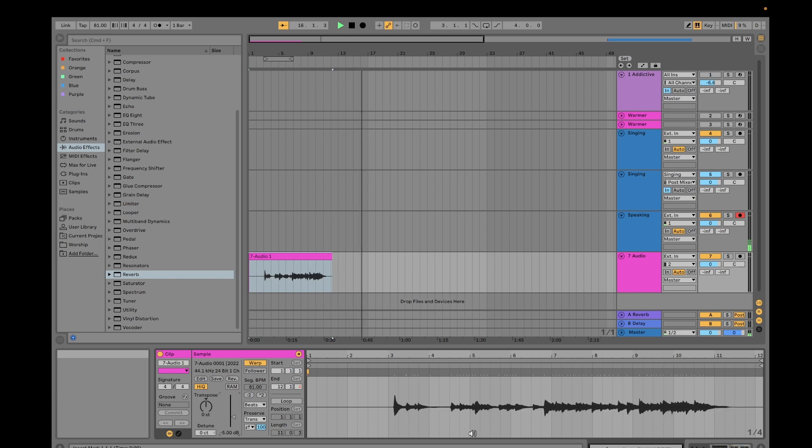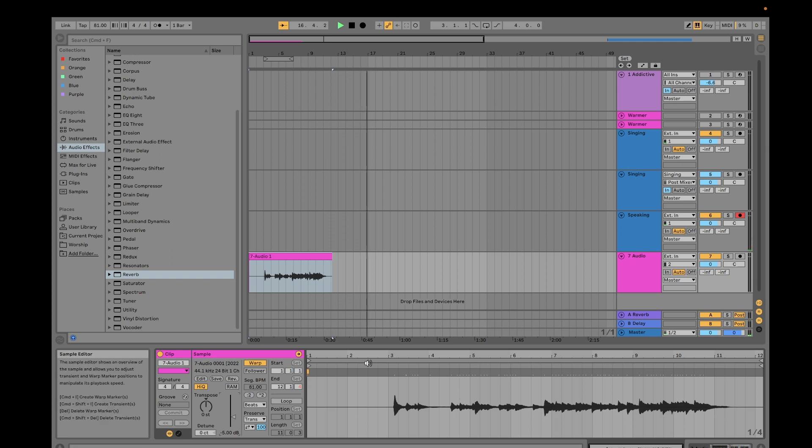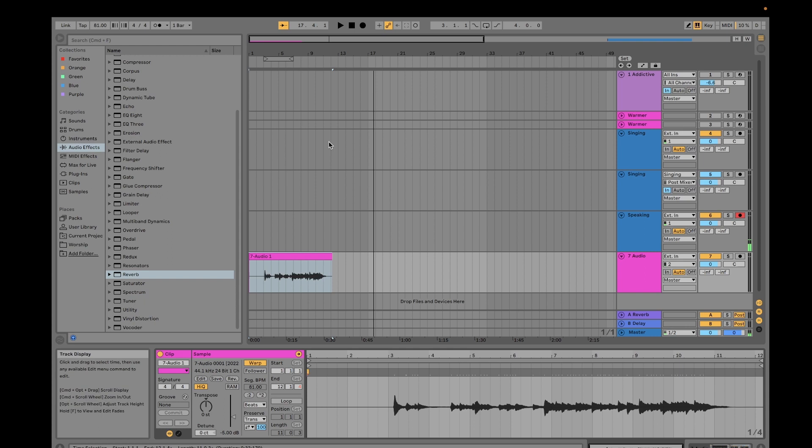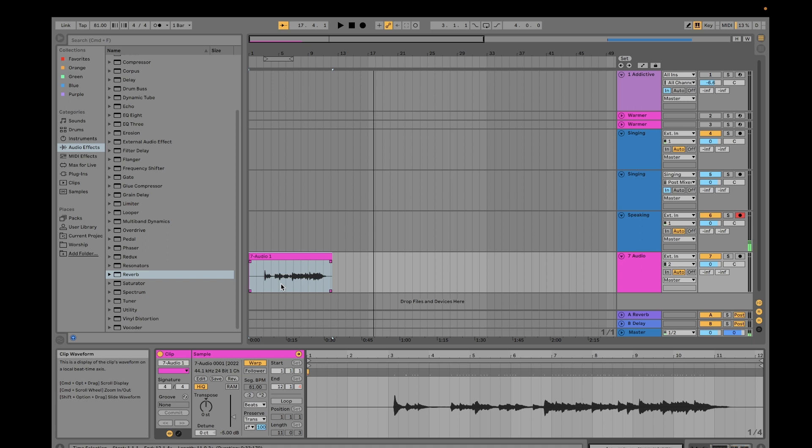I think recording as a MIDI track is better than recording in audio, but there are advantages and disadvantages, which I would discuss in another video.